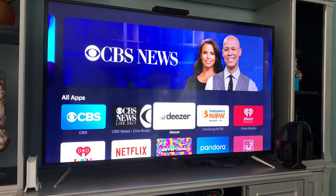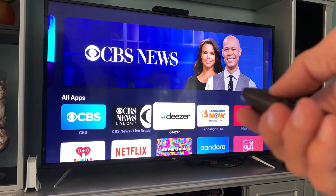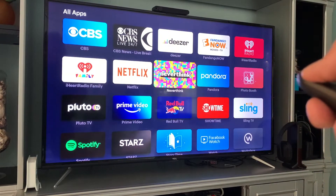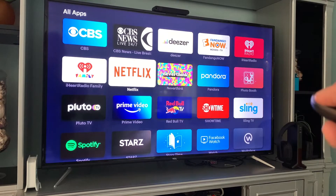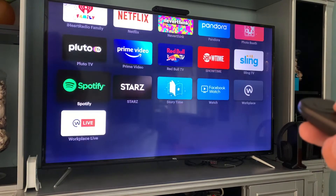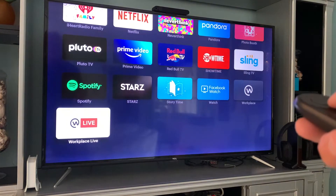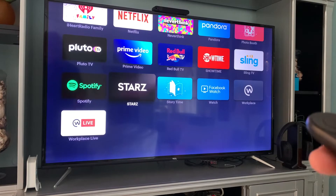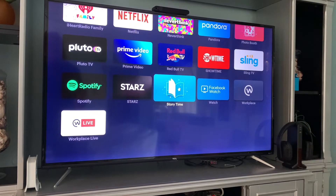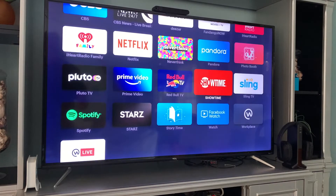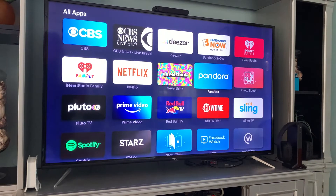This is all the different apps that Facebook portal has. You've got CBS, you've got Pandora, you've got Netflix — so much stuff. You can do all of these things. You've got Stars, you've got Facebook Watch, you've got Pandora. It's all there, it's got all this cool stuff.